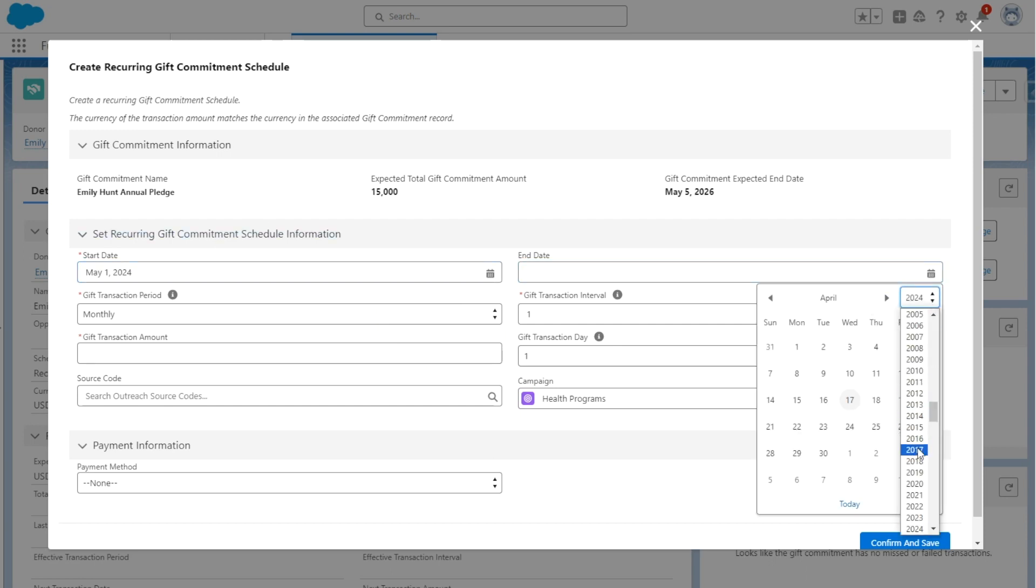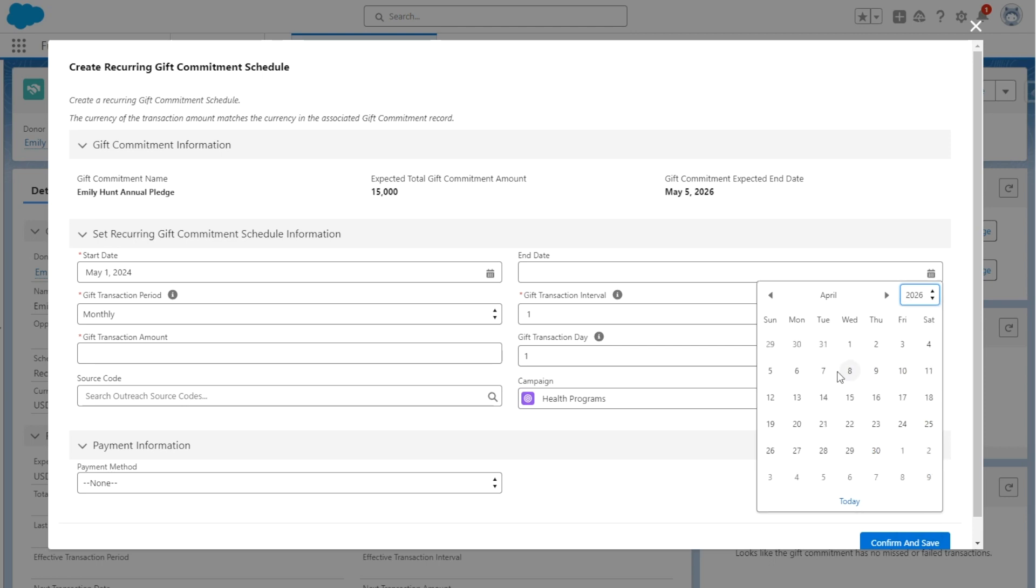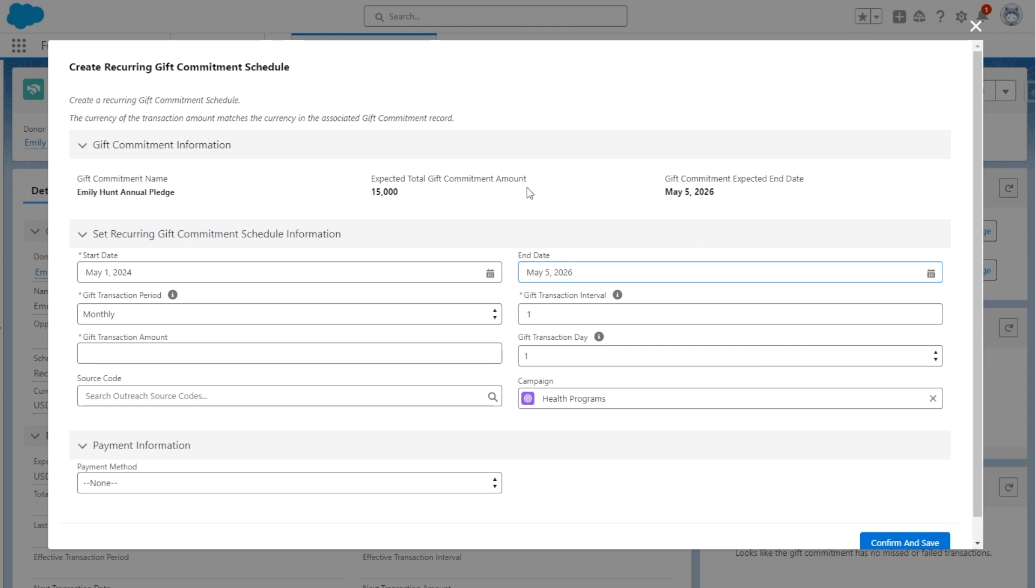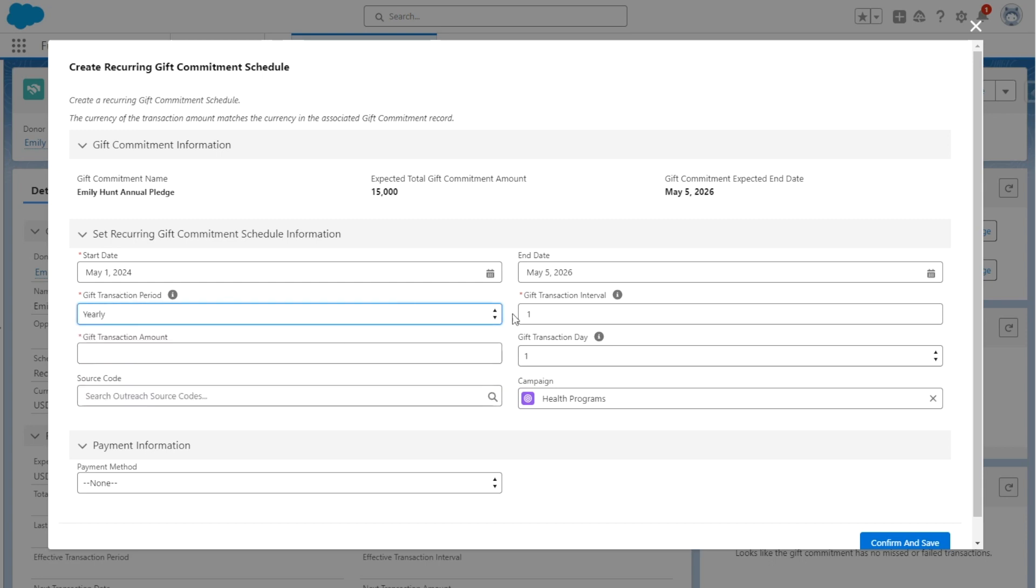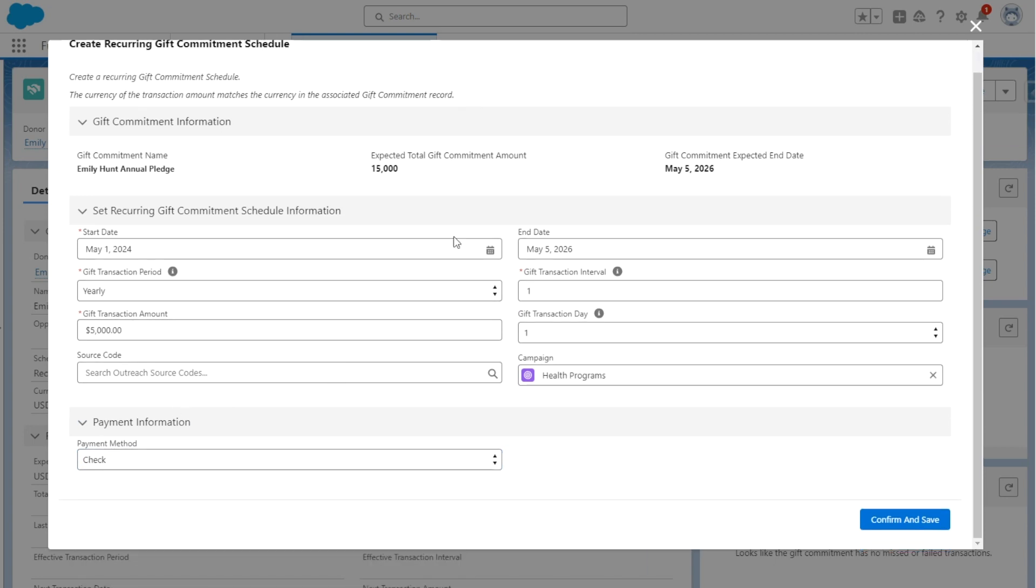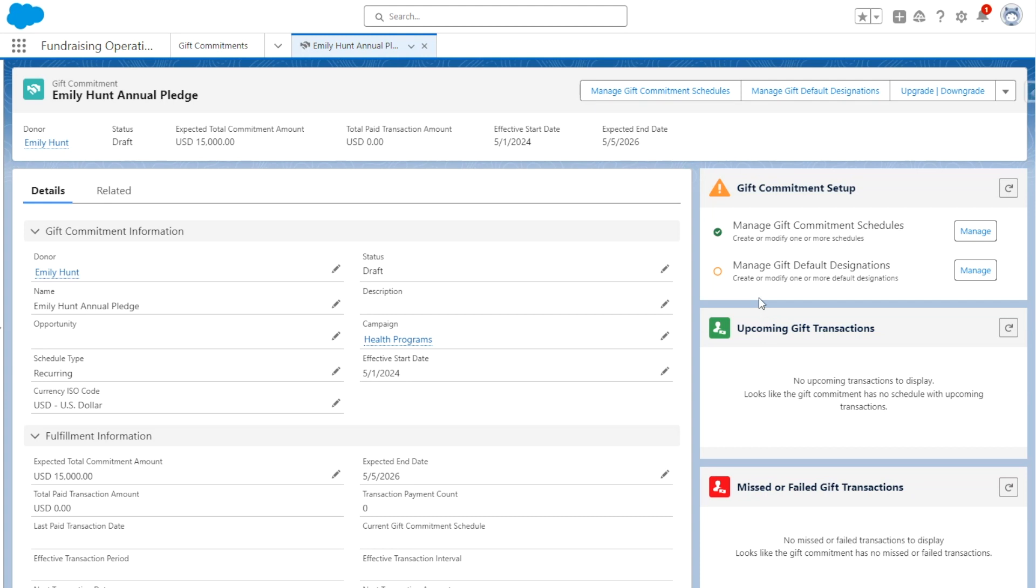So for the start date, we're going to say that this is on May 1st of 2024, and the end date is going to be in 2026 on May 5th. Doing that, we're going to expect that there will be three gift transactions automatically created. The gift transaction period is going to be yearly because we're expecting one gift per year, and the gift transaction amount is going to be $5,000 because we're expecting three payments of $5,000. Our payment method is going to be check, and our campaign is automatically assigned to Health Programs, and we're going to click Save.